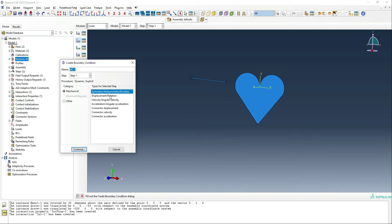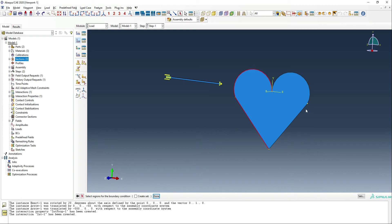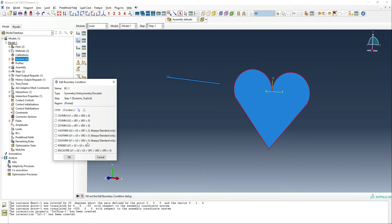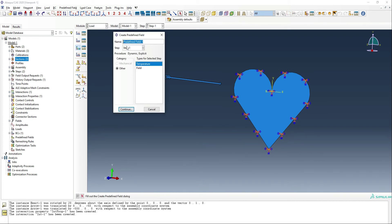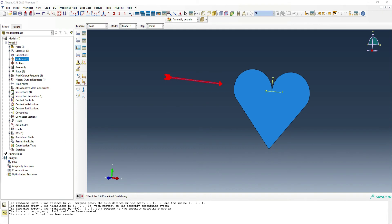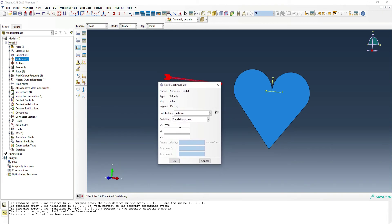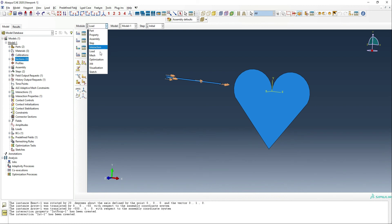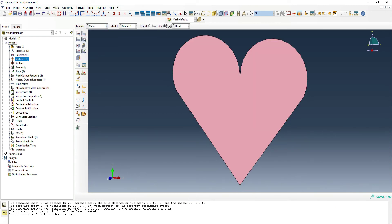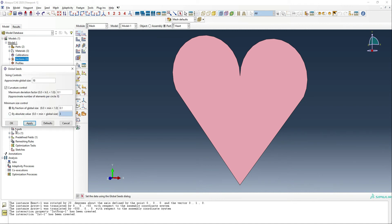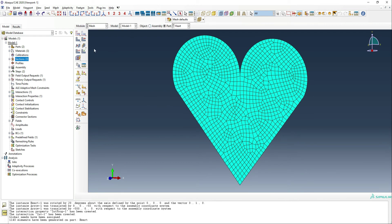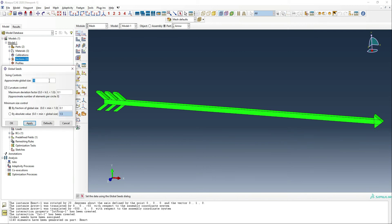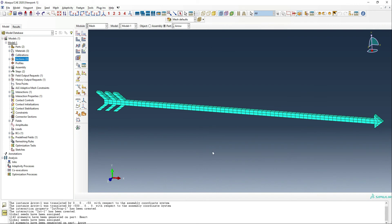In the load module, we're going to fix the edges of the heart using an encastre so it doesn't fly away when struck by the arrow. We're also going to apply a predefined field of velocity to the arrow — 70,000 millimeters per second, which is about 70 meters per second, consistent with research on how fast an arrow travels. Then we need to mesh all the parts: about a 10 millimeter mesh for the heart, and for the arrow, 5 millimeters gives us quite a nice mesh.